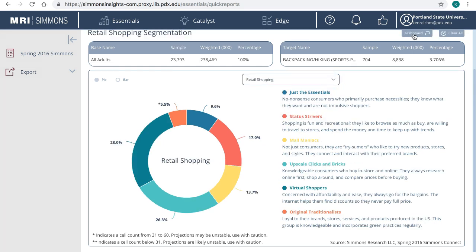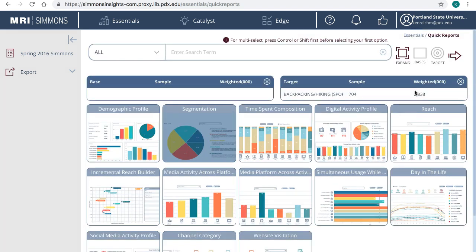Let's go back to the Dashboard one more time. Demographic Profile and Segmentation are available for all studies, but only Simmons Connect will show you the rest of the reports related to detailed technology and media usage.